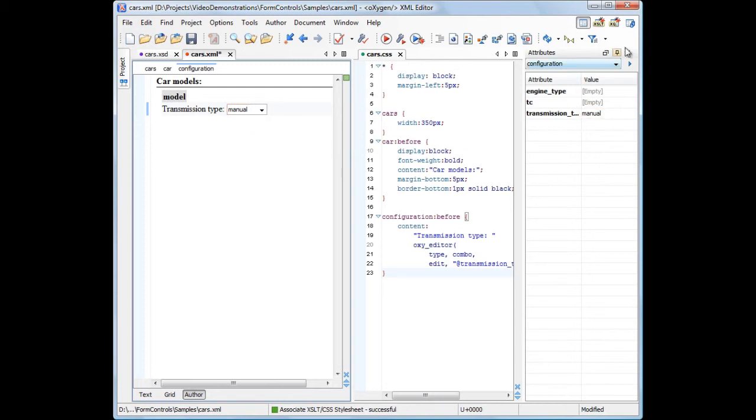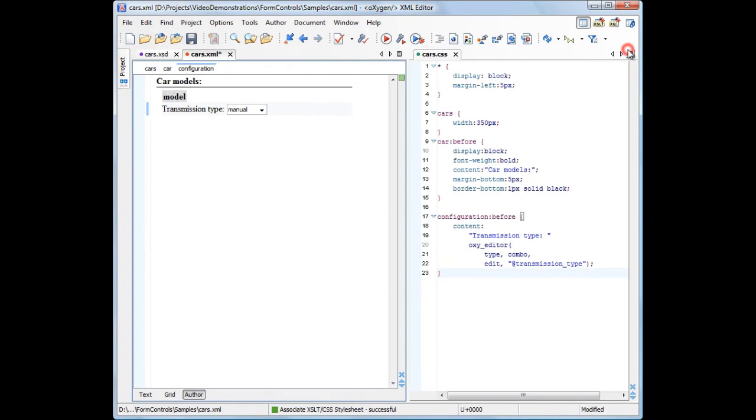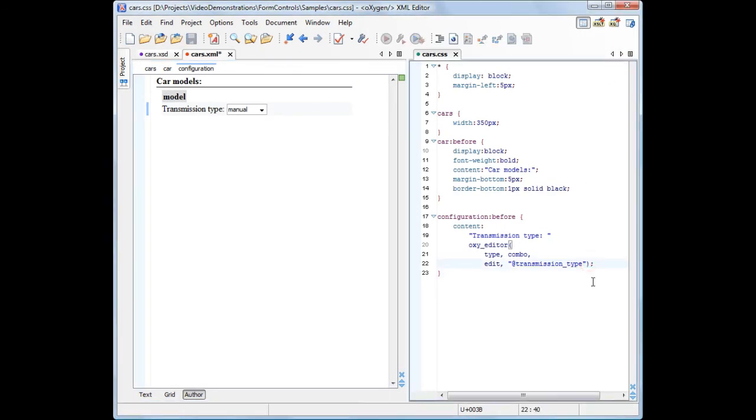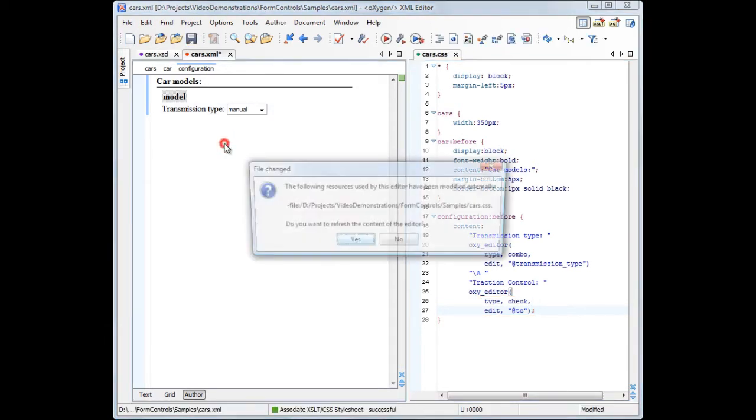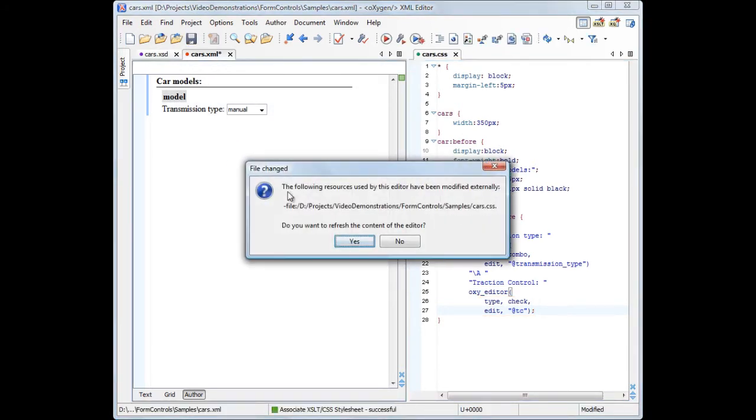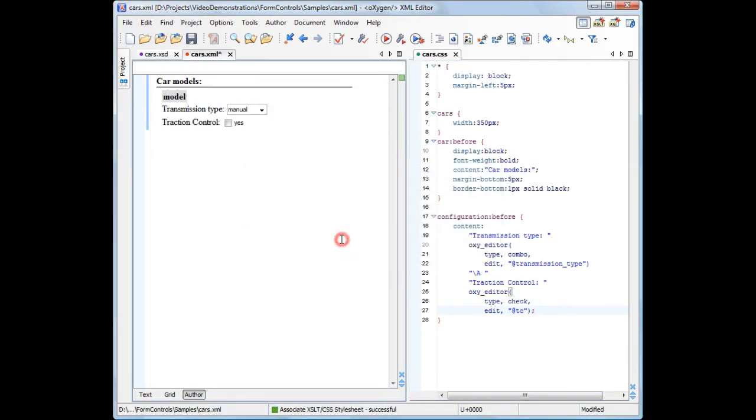Now, let's edit a traction control attribute. Because this attribute has two possible values, yes and no, provided by the XML schema, we can use a checkbox control. Going back to the XML document, we see the newly added checkbox form control.